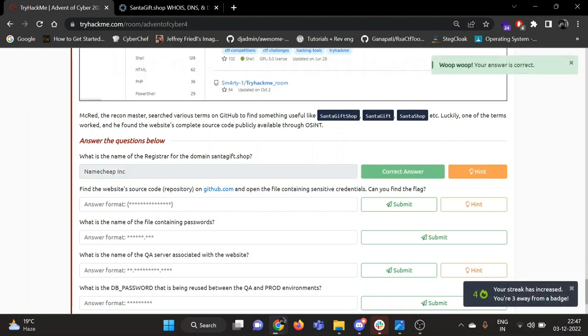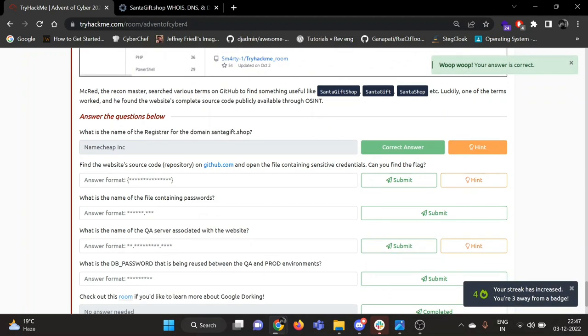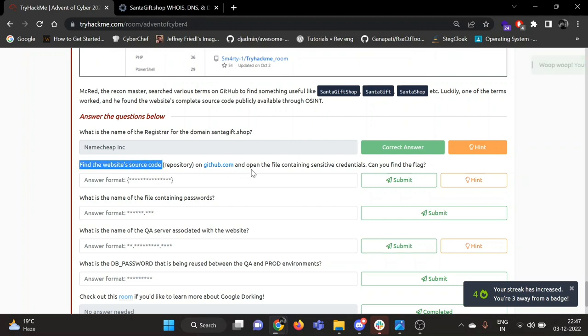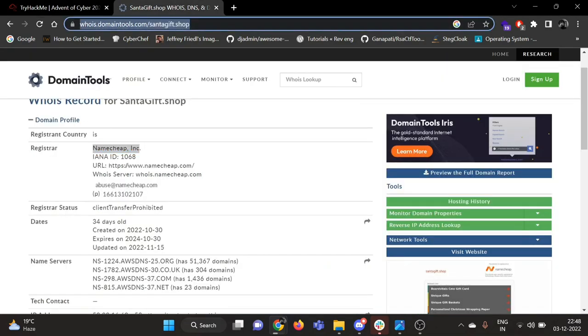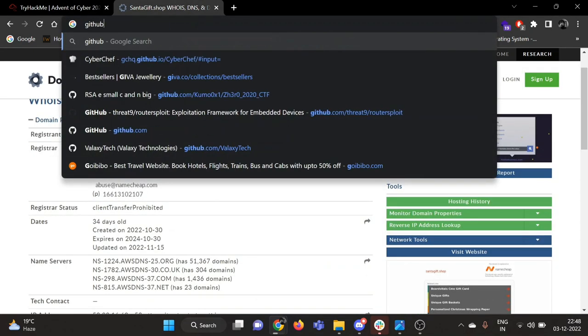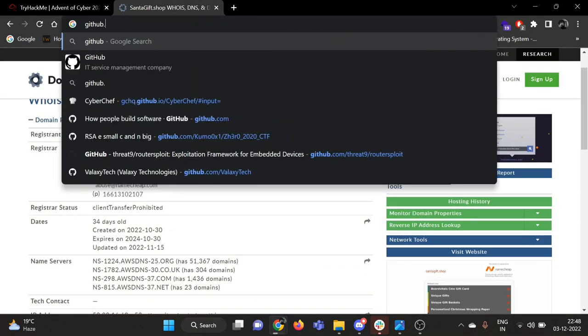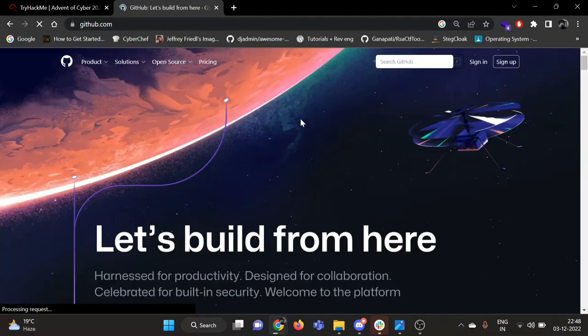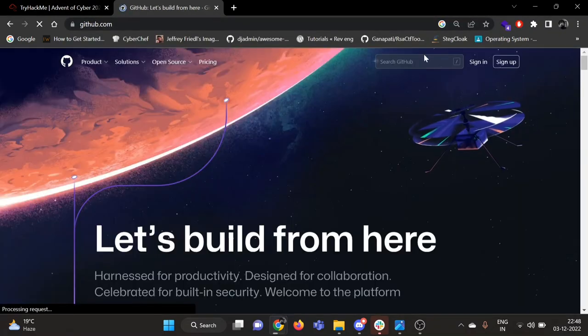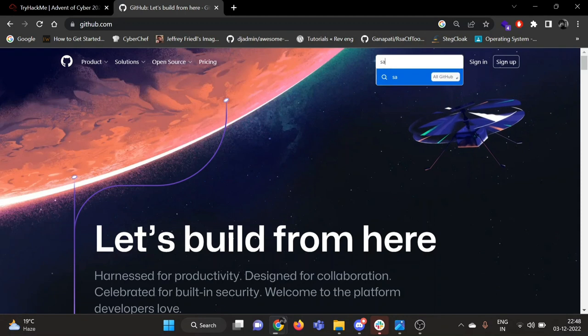Now let's go to the second question. Find the website source code on github.com and open the file containing sensitive credentials. Can you find the flag? So let's search for santagift.shop.